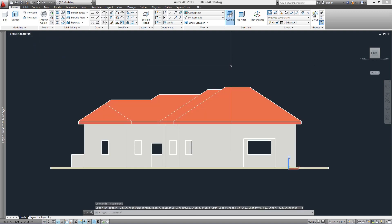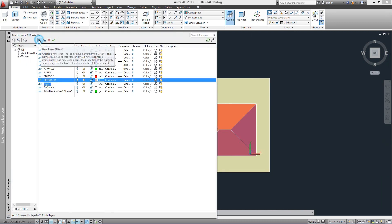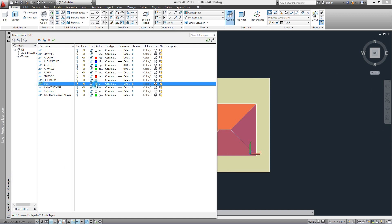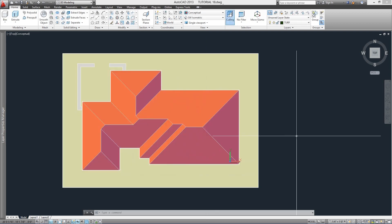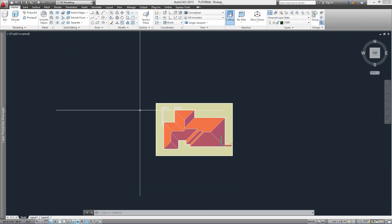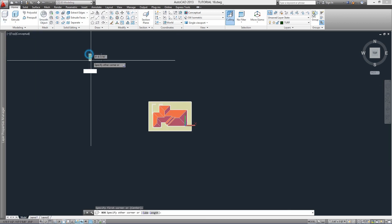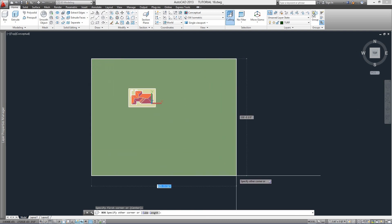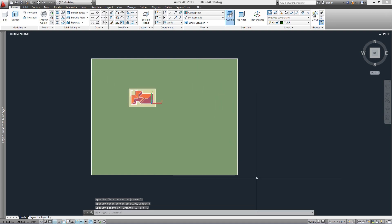To create the area for the grass, we go back to Conceptual visual style and a top view. We dedicate a layer to it — we can call it Turf or Grass — and assign a dark green color. We select command Box again, specify the two required points making sure we're specifying a big area — we'll see later why. For the height we'll specify three inches.